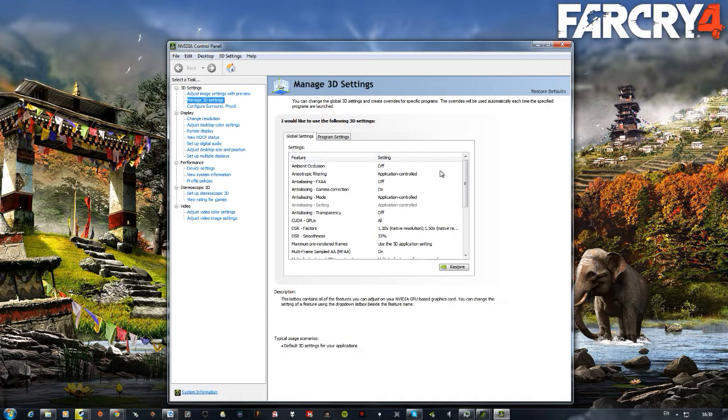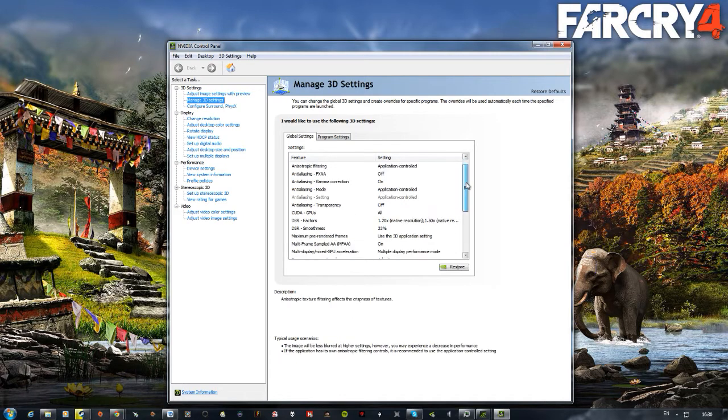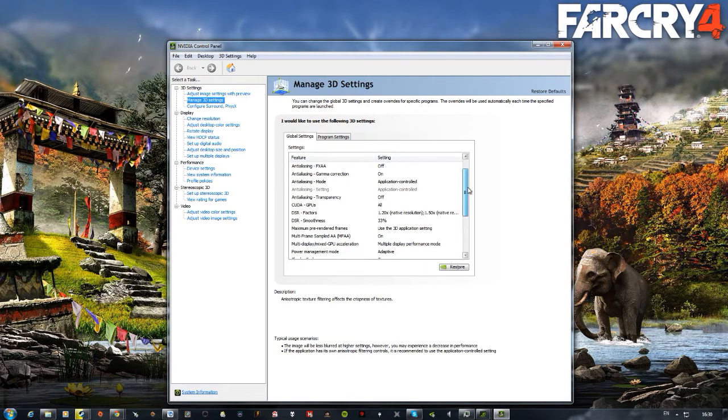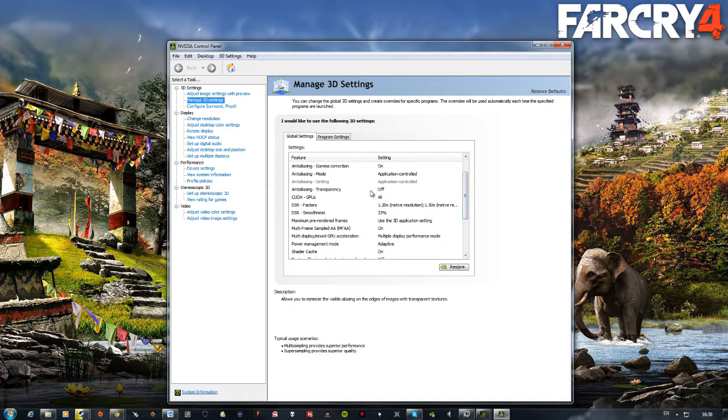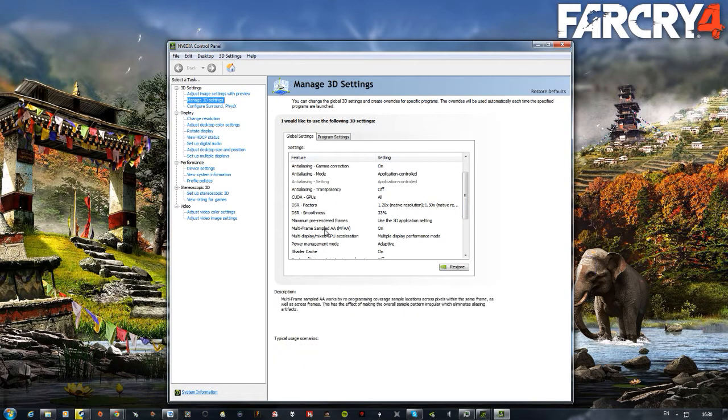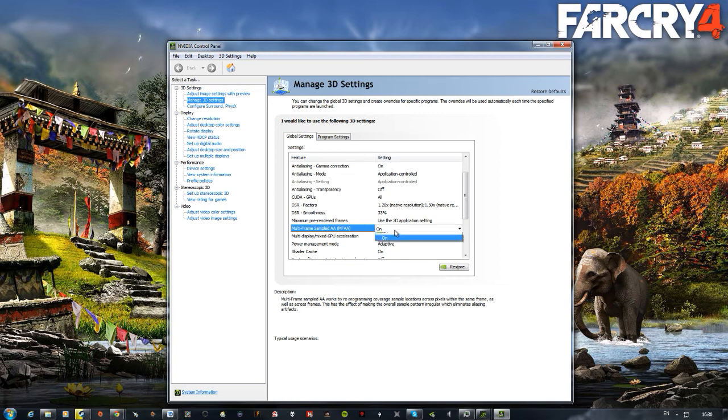Same with DSR, just go to the NVIDIA control panel, and just below where it says DSR, you will see Multi-Frame Sampled AA. Change it to on.